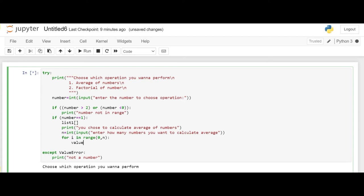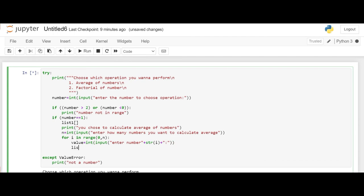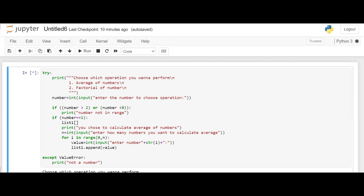n here will be the number of numbers which the users want to calculate the average for. So we define value which is the integer input. So we ask the user to enter the number. And we will append it in list 1.